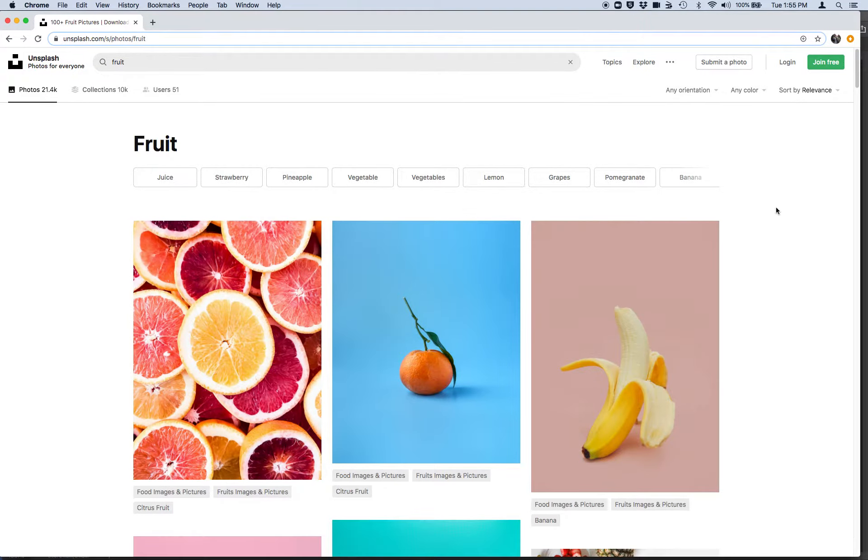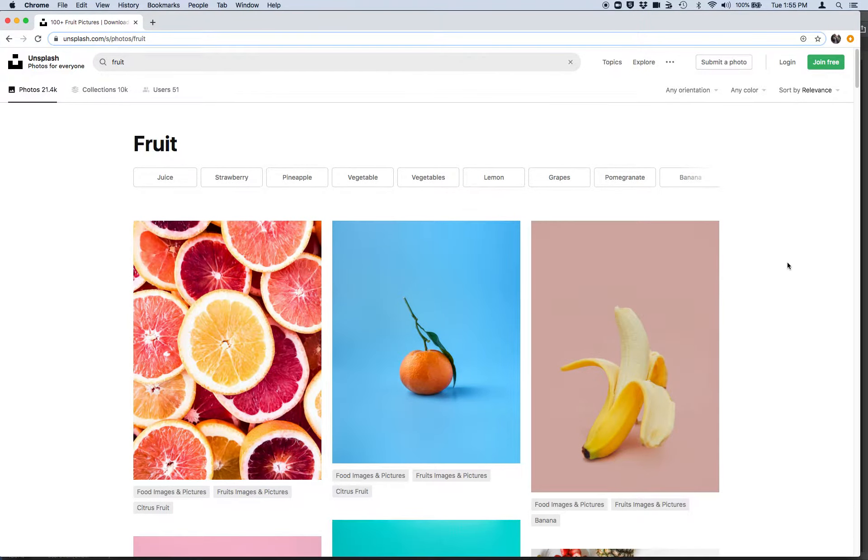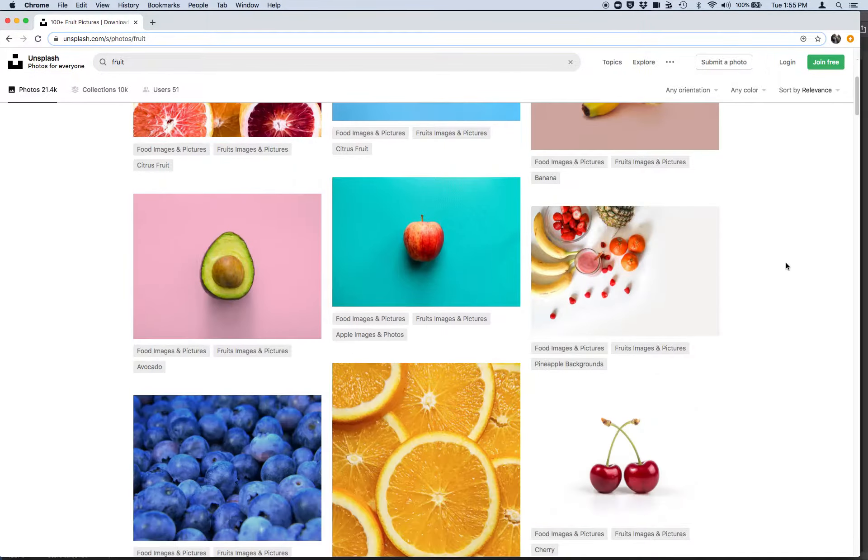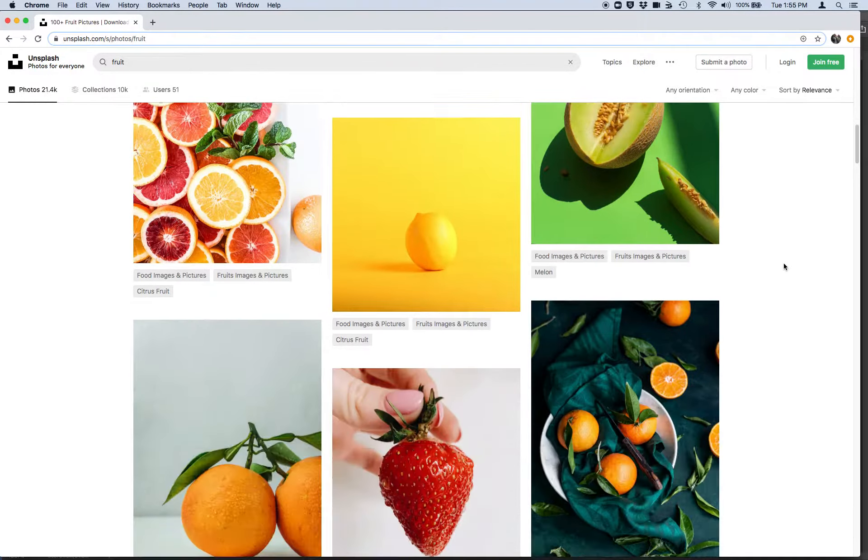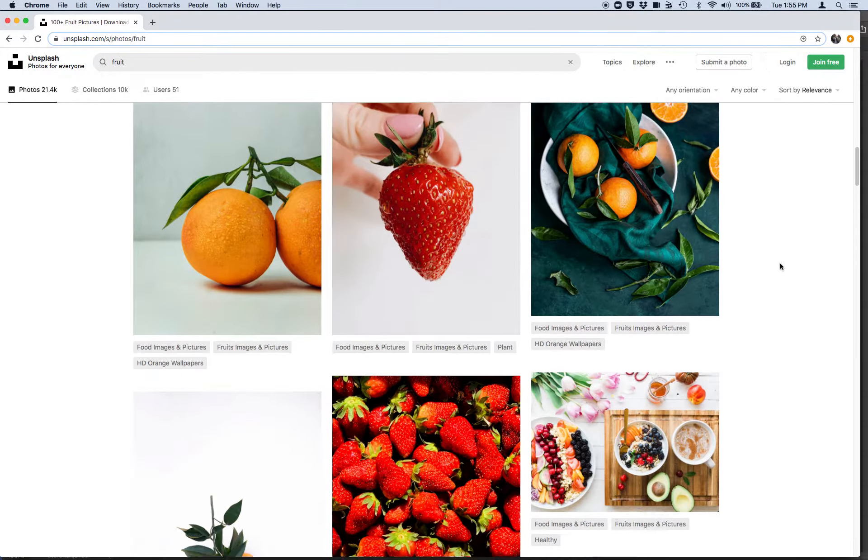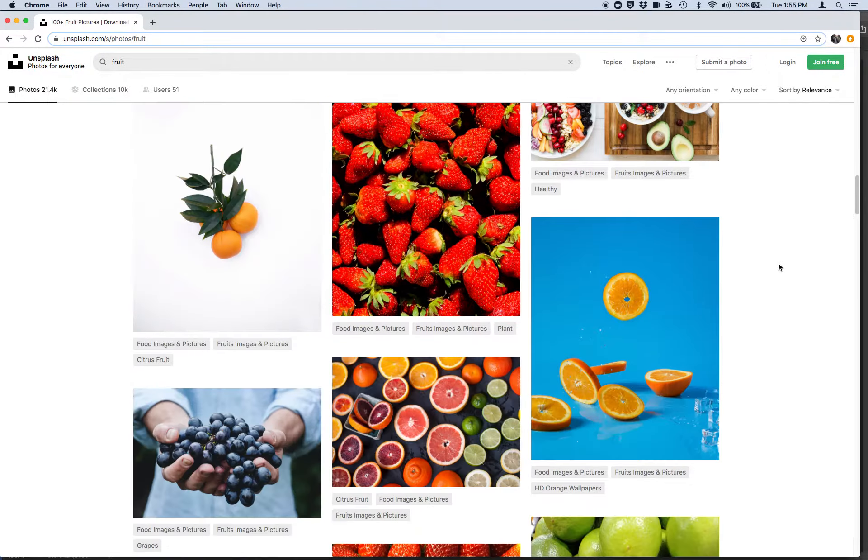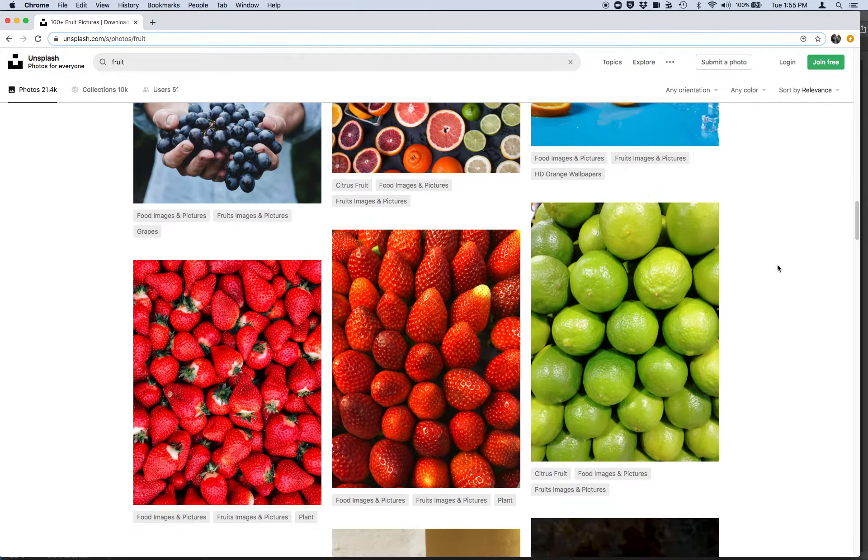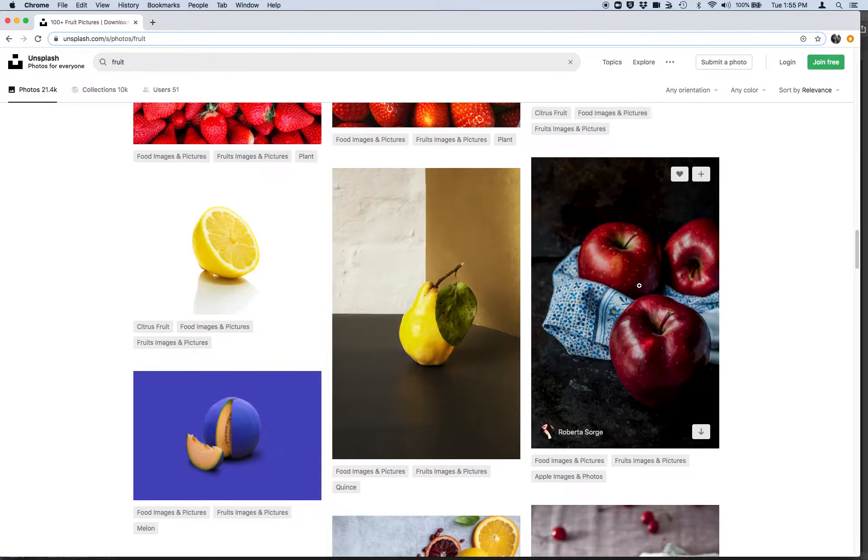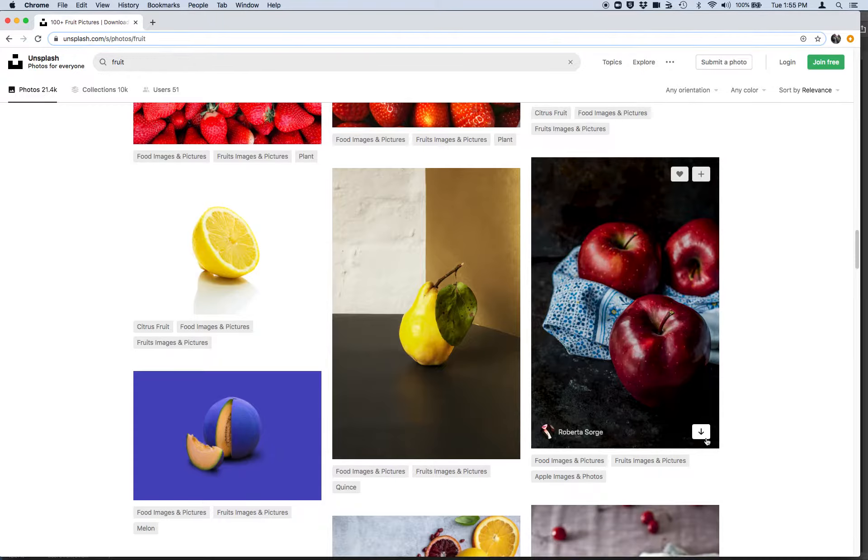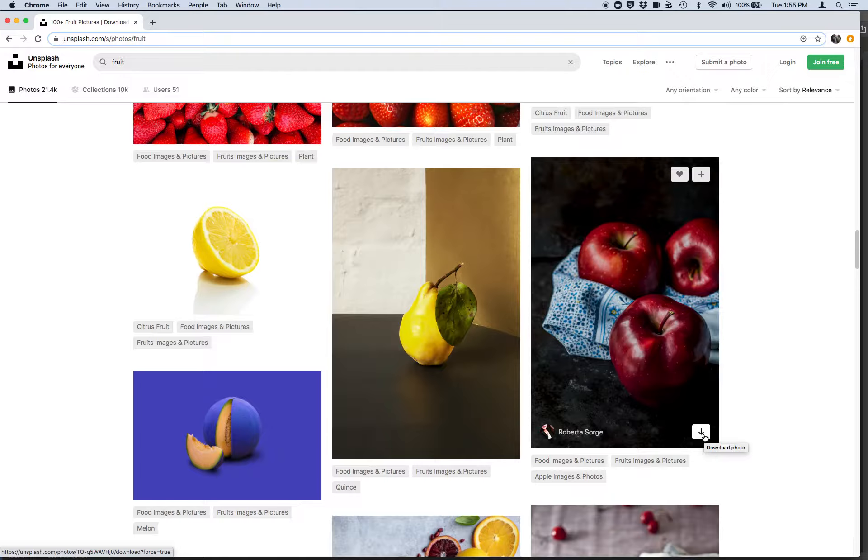And a lot of great options show up. You can go ahead and scroll down and I'm going to choose these apples. So all you do is you simply hit this download arrow and you download the image to your desktop or your downloads folder.